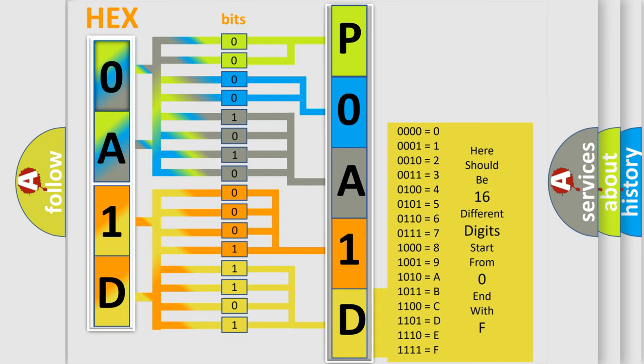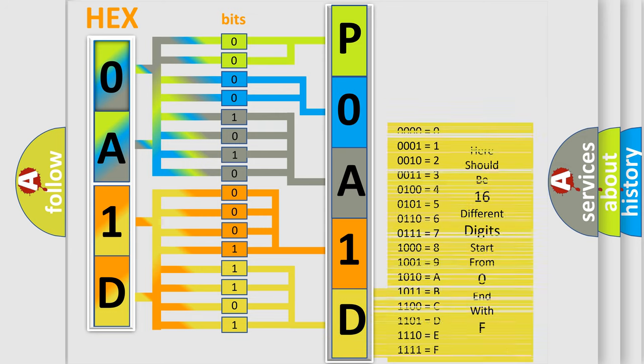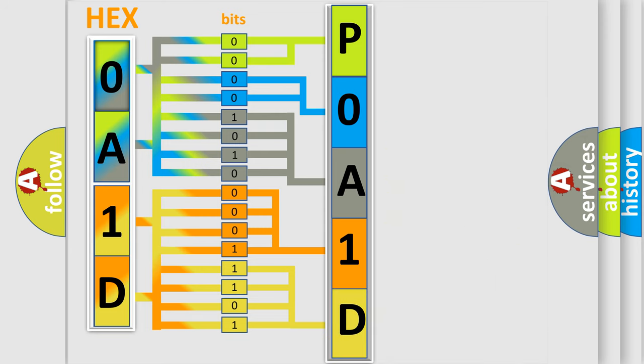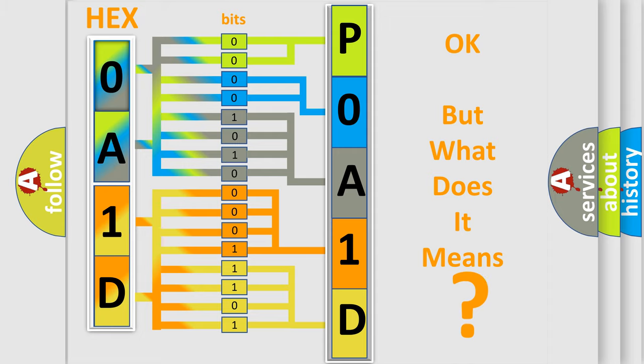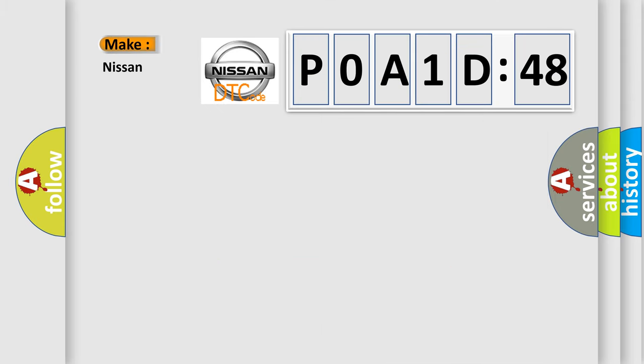We now know in what way the diagnostic tool translates the received information into a more comprehensible format. The number itself does not make sense to us if we cannot assign information about what it actually expresses. So, what does the diagnostic trouble code POA1D148 interpret specifically?